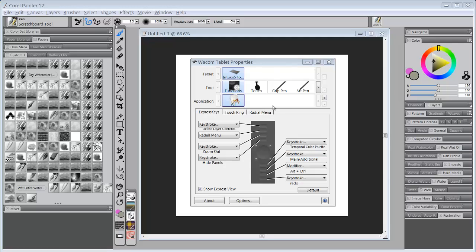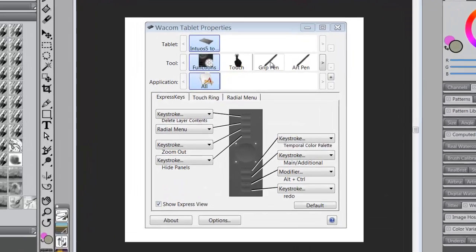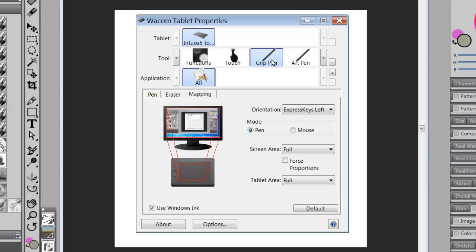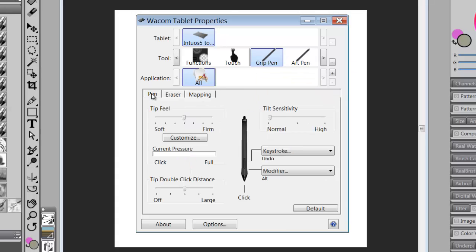I usually start not with my functions or touch, I usually start setting up my grip pen and my art pen to begin with. When you click on the grip pen, you're going to open up a new window down here and you have the option to click on three tabs: pen, eraser, and mapping.